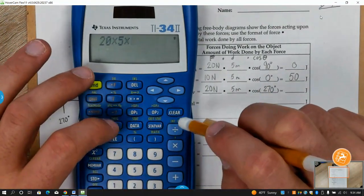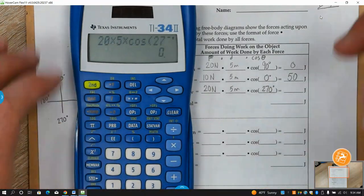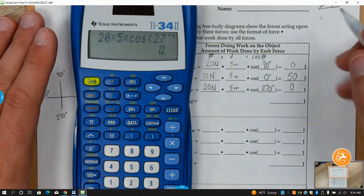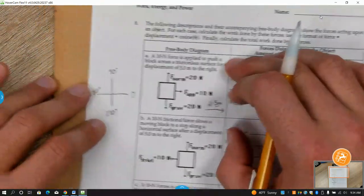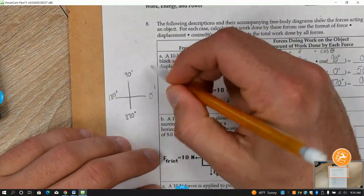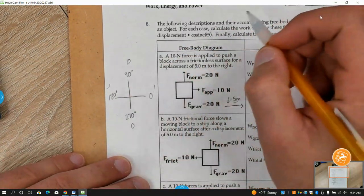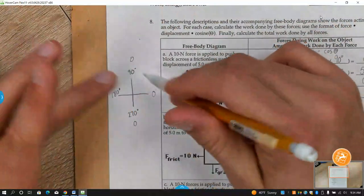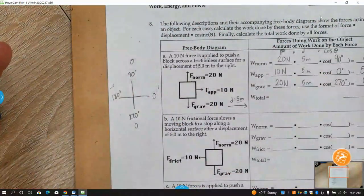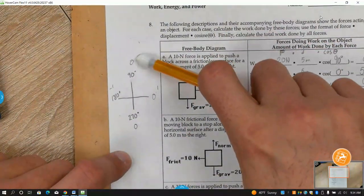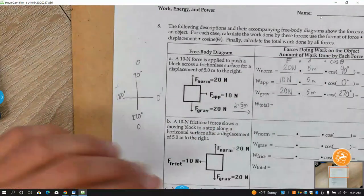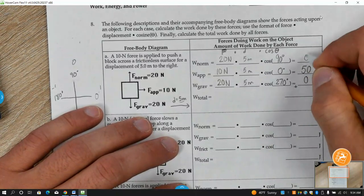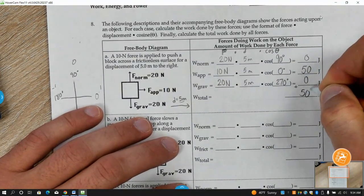The last one: 20 times 5 times cosine of 270, and I get zero. Cosine of zero is one, cosine of 90 is zero, cosine of 180 is negative one, cosine of 270 is zero — and in between it's fractions between one and zero. Sine is flipped from that. So the total work done: zero plus 50 plus zero is just 50 joules.